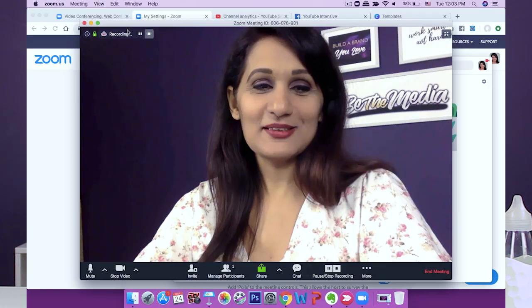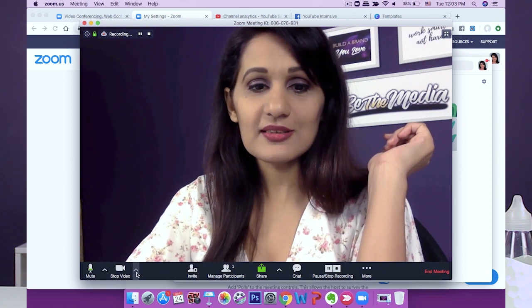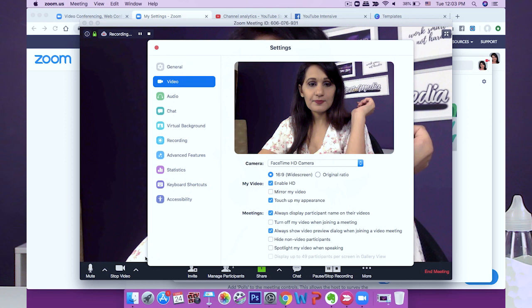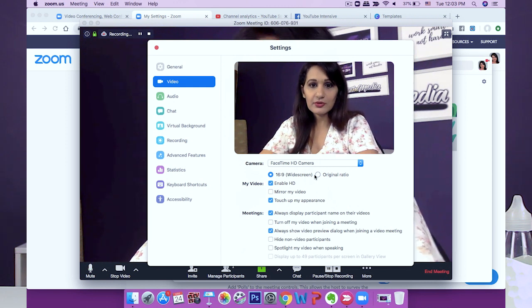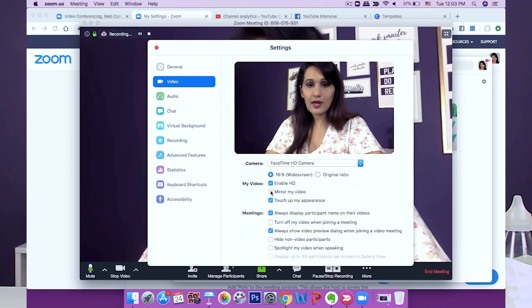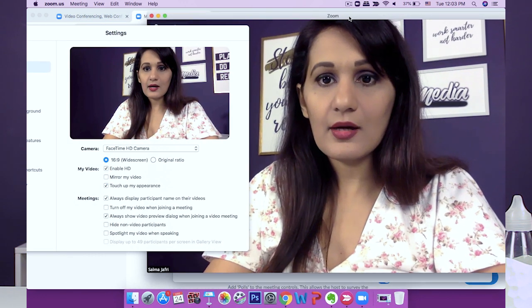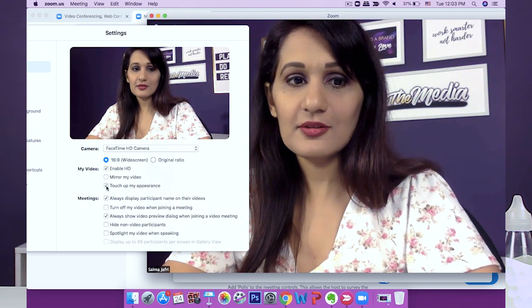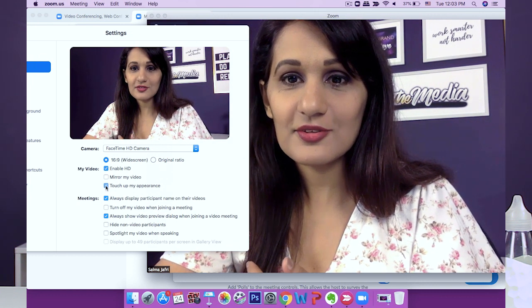A lot of you might be concerned about how you look, so Zoom actually has an interesting feature called a beauty filter. You're inside your recording window — go to where it says video, click on the arrow, and then click on video settings. You can change from widescreen to original ratio, mirror your video, and then there's 'Touch up my appearance.' When you click that, it just smooths out your skin, so if you're conscious about being on camera that's something you can easily do.